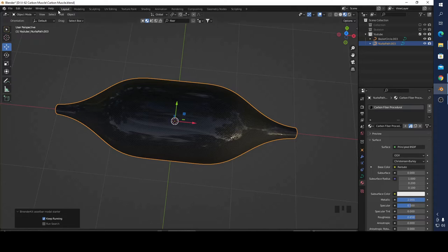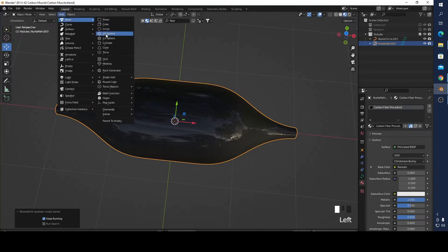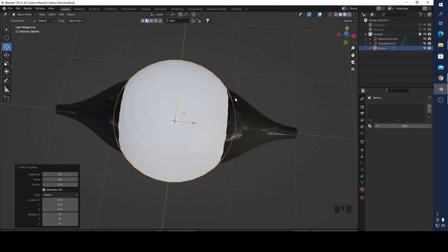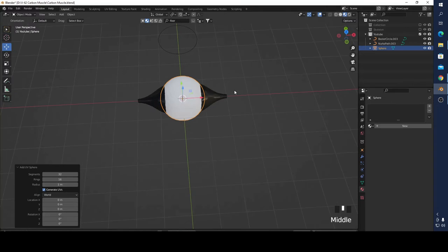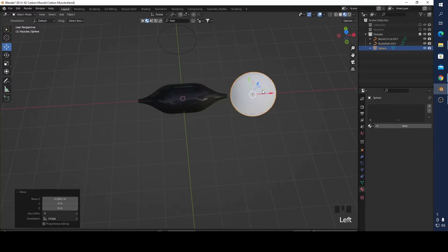I'm adding a UV sphere. You can see it's here now.